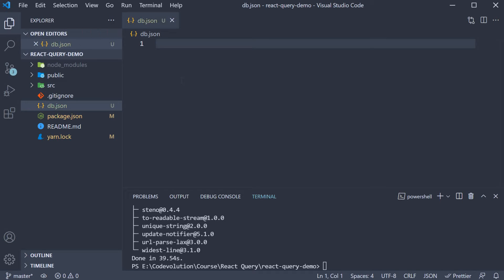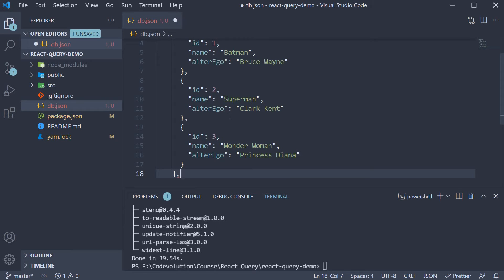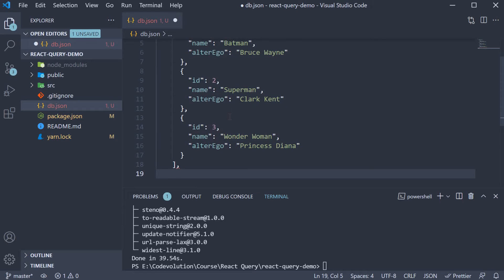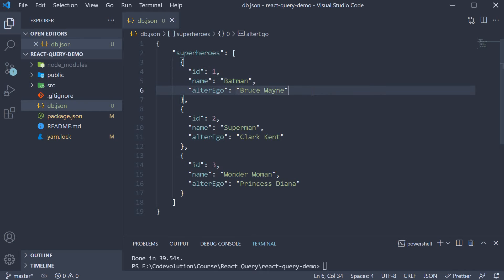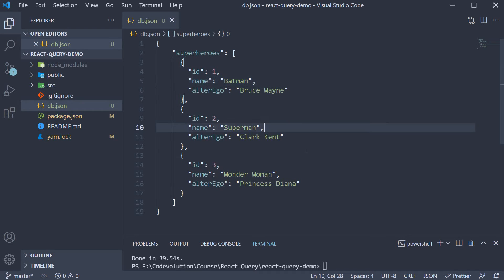Within the file, we need to add JSON data that we want to serve as API data. I am going to copy-paste an array of three superheroes. Each hero has an ID, a name and an alter ego. We have Batman, Superman, Wonder Woman and their alter egos.